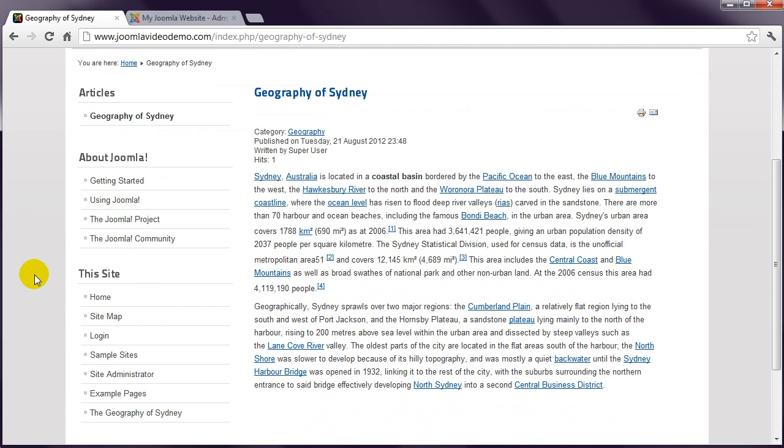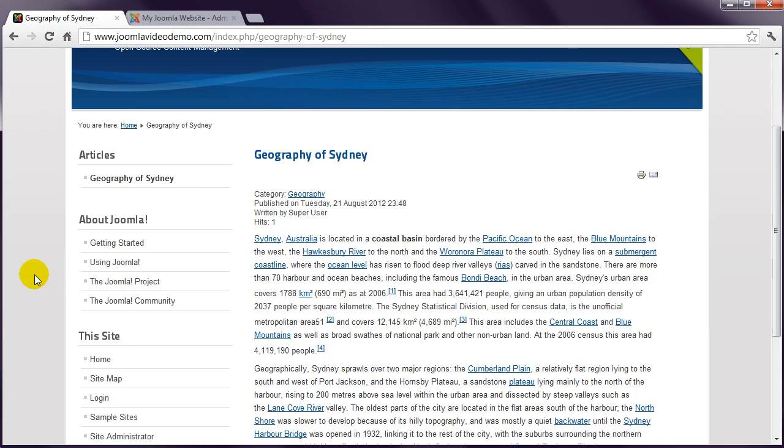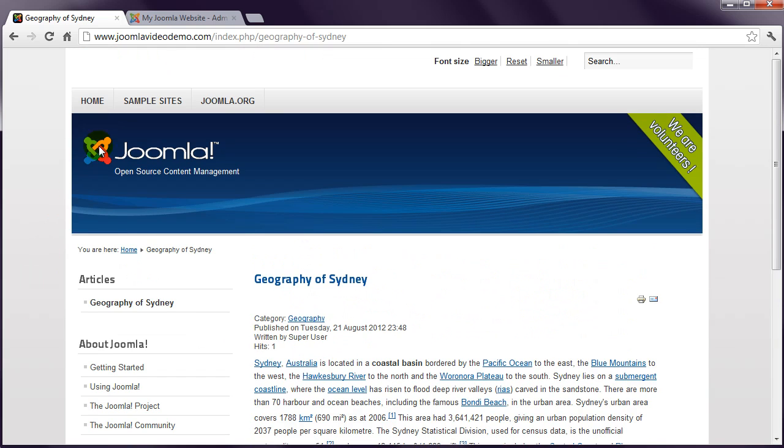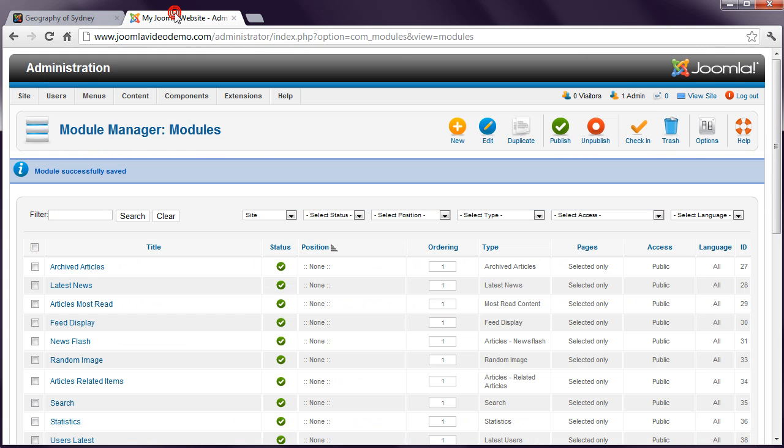Let's return to the Module Manager in Administrator. As each type of module provides a unique function, the process of creating a module varies a bit. The basics are always the same though.